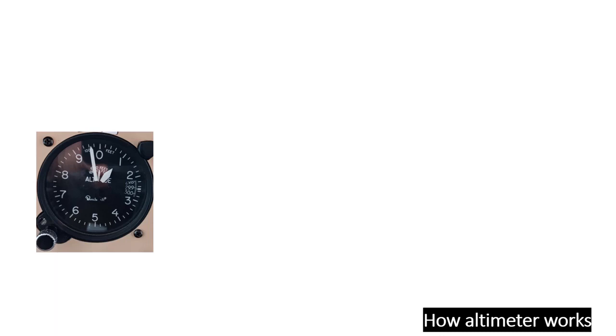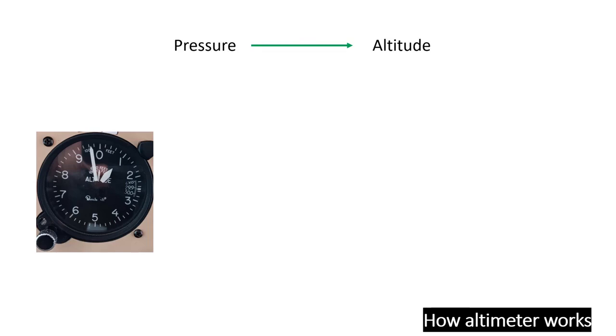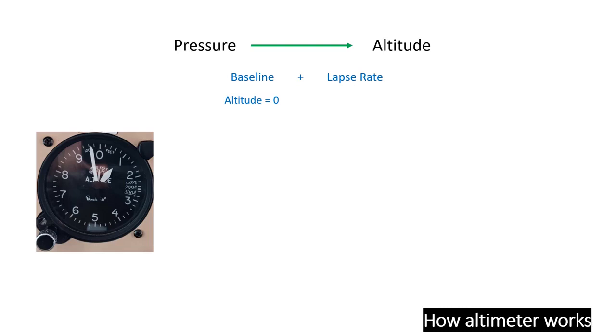A barometric altimeter is essentially a maestro at translating changes in pressure into changes in altitude. To make this work, it relies on two pivotal pieces of information: the baseline and the lapse rate. The baseline sets the stage at the pressure where altitude is zero. The lapse rate serves as the translator between pressure changes and corresponding altitude changes. Consider it the altimeter's scale.